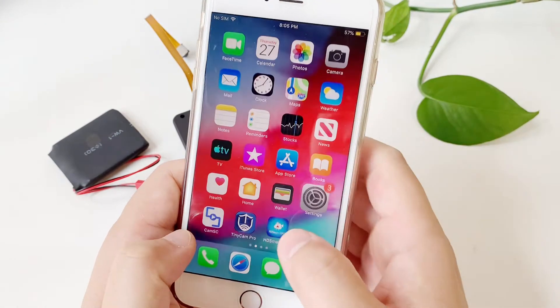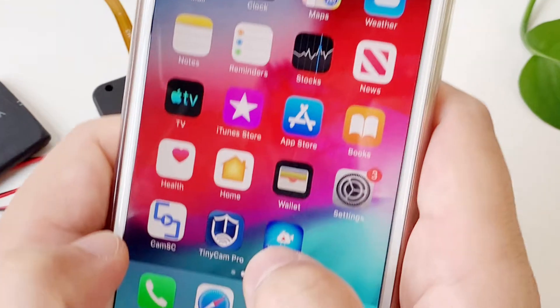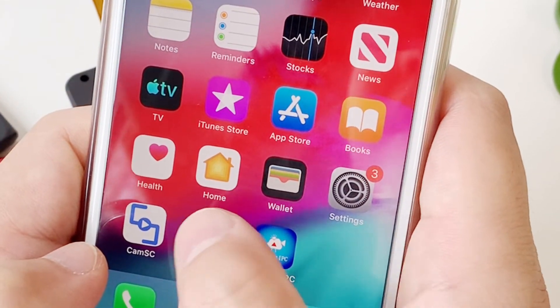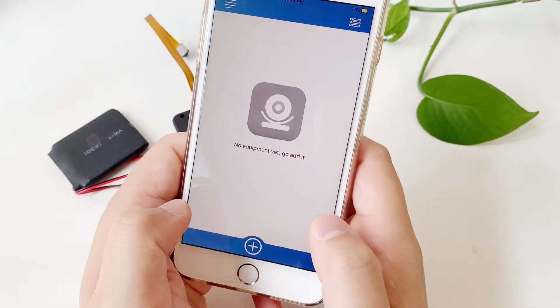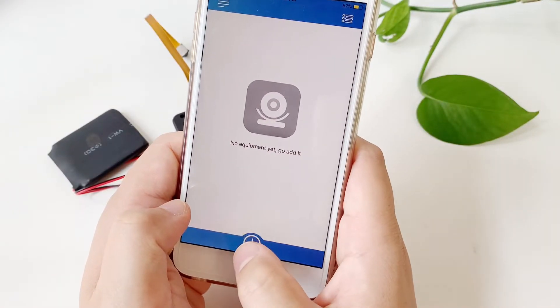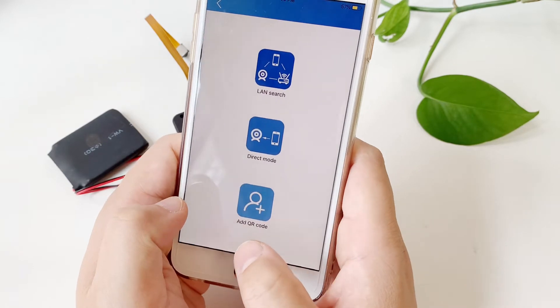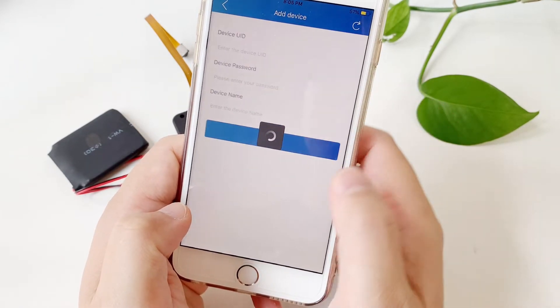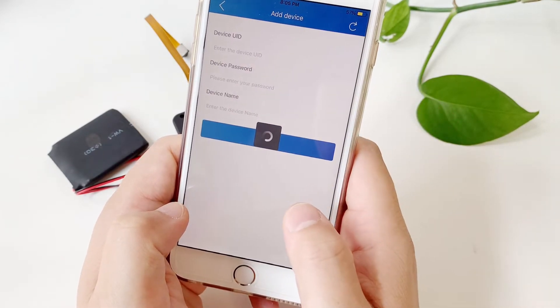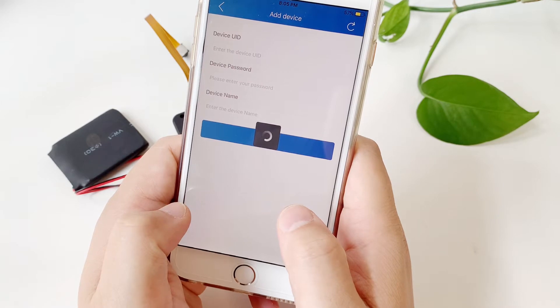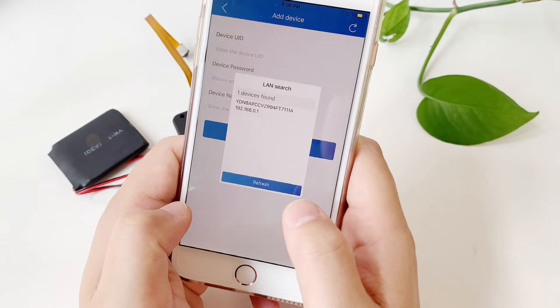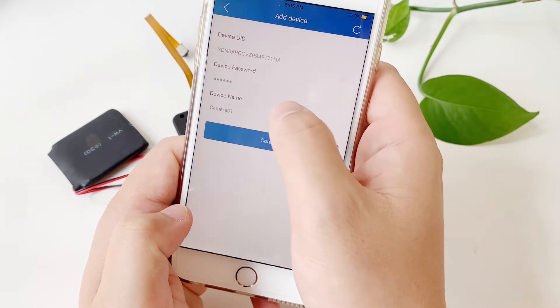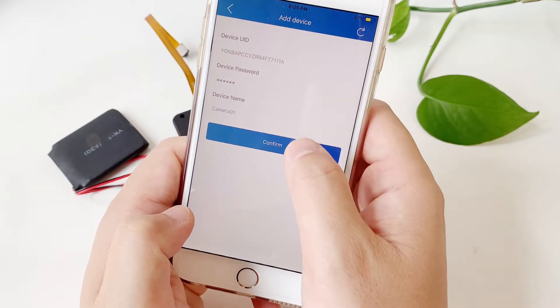Go to the Tinycam Pro app, click add, then search. We will see this device. Connect to add and confirm.